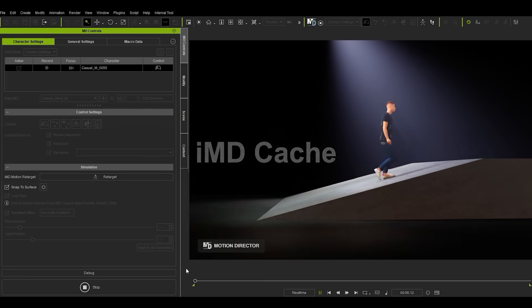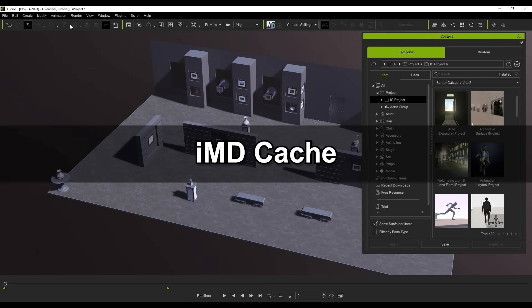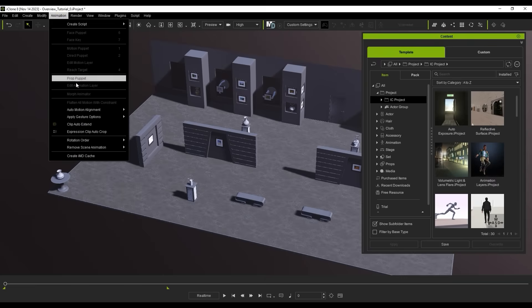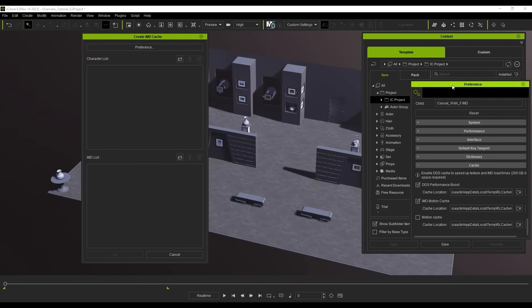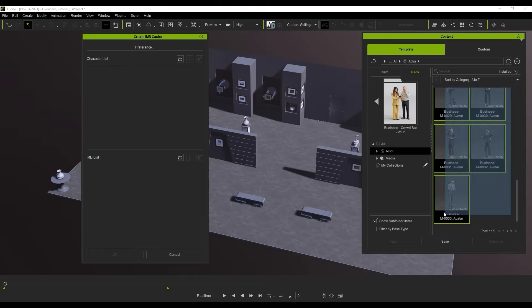Finally, there is an IMD Cache mechanism that allows you to pre-process actor and IMD behavior. Under Animation, go to Create IMD Cache and then once again drag in your Actors and Motions or IMDs.